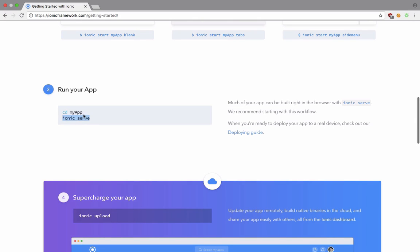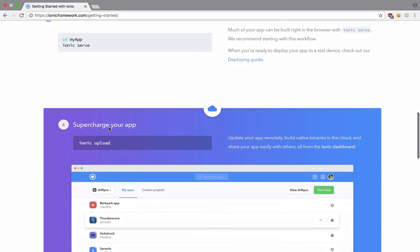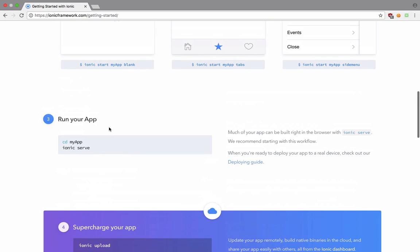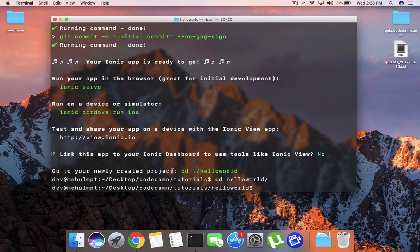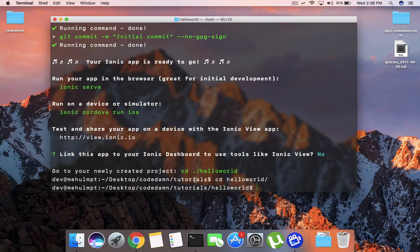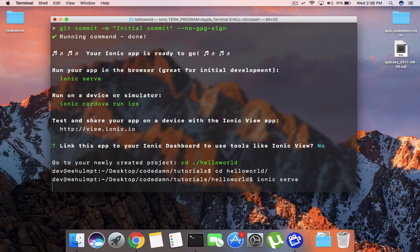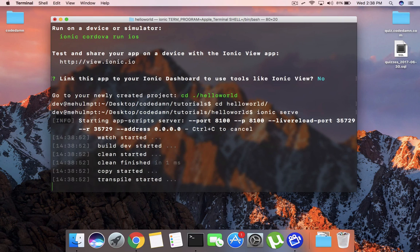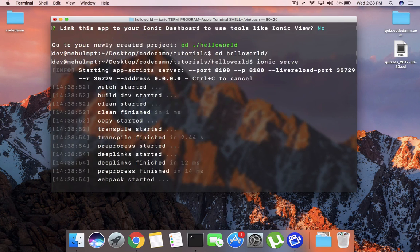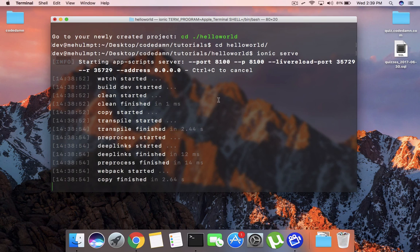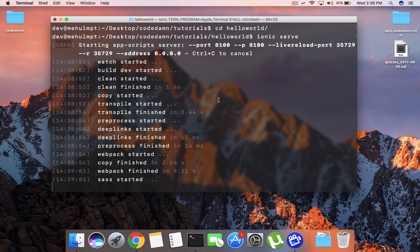Now this ionic serve would start a local development server which you can make use to take a look at your application while you are developing. So you do not need to have any sort of emulator or anything like that to actually look at what you are doing, because again Ionic works on the HTML CSS part which would be visible on your browser itself.